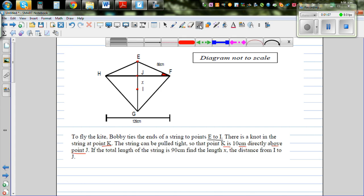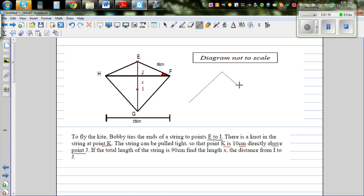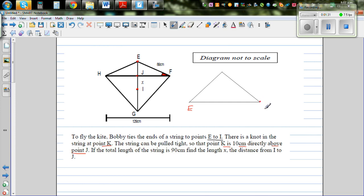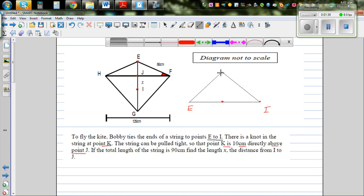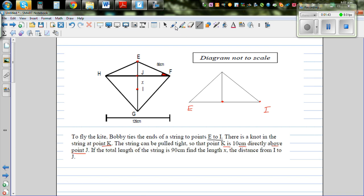Let me draw a diagram. You have to look at this in three dimensions. So we have point E, point I, point J, and K is sitting directly above J — 10 cm above J.